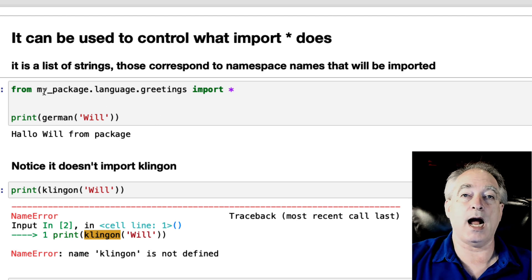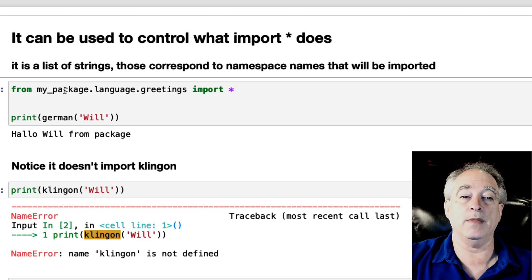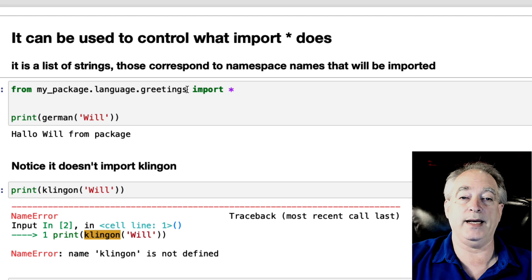So right here, I am importing from my package, language greetings. I'm going to do import all.